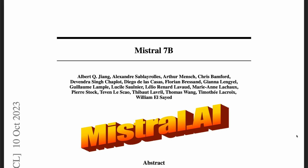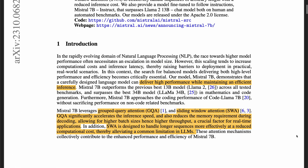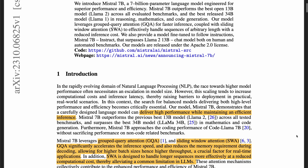Mistral 7B has been the hottest large language model in town for the past week. This week they published a paper with more details. Mistral 7B stands out for its high performance and efficiency — it outperforms Llama 2 13B on all benchmarks and beats Llama 34B on some benchmarks.